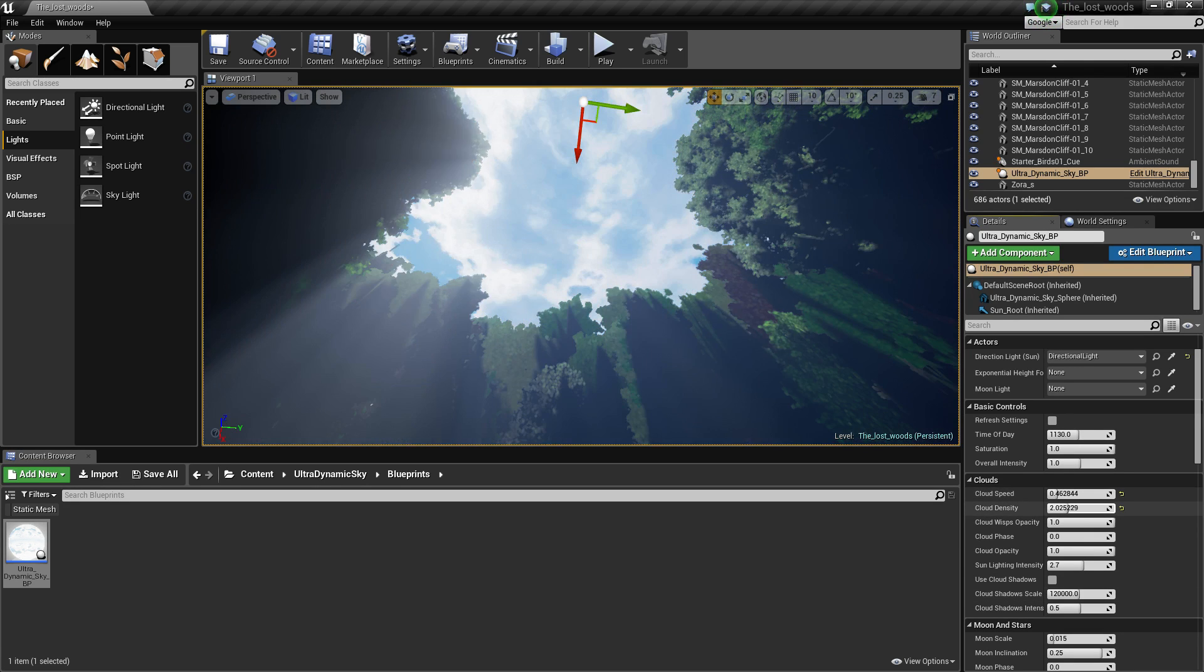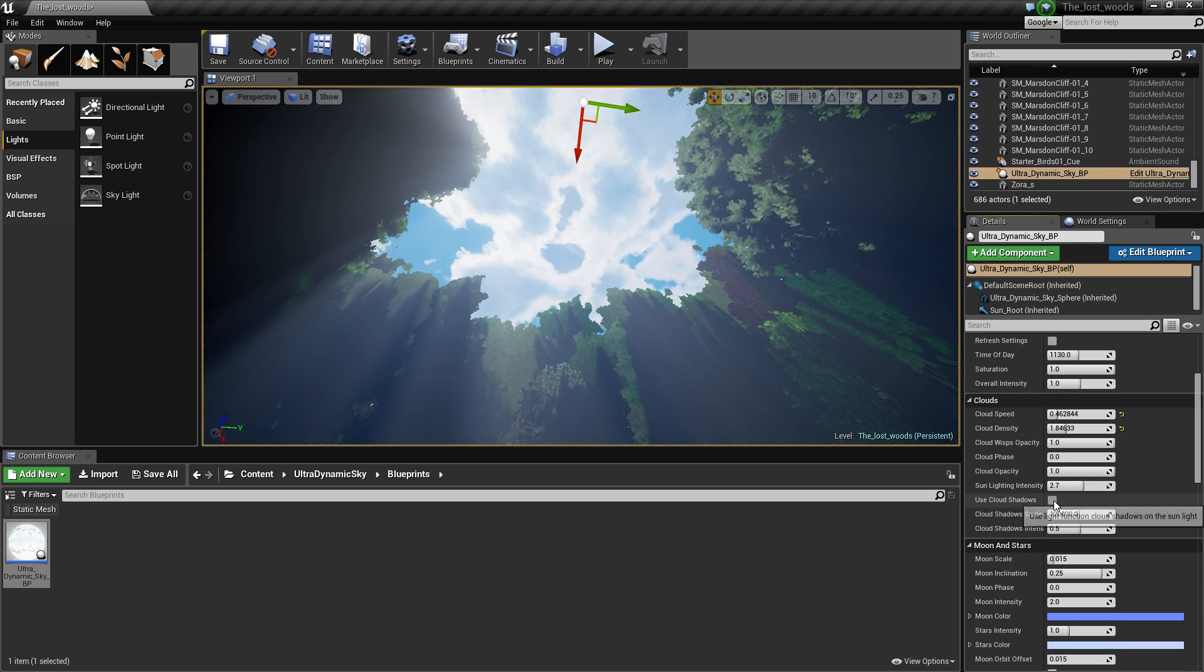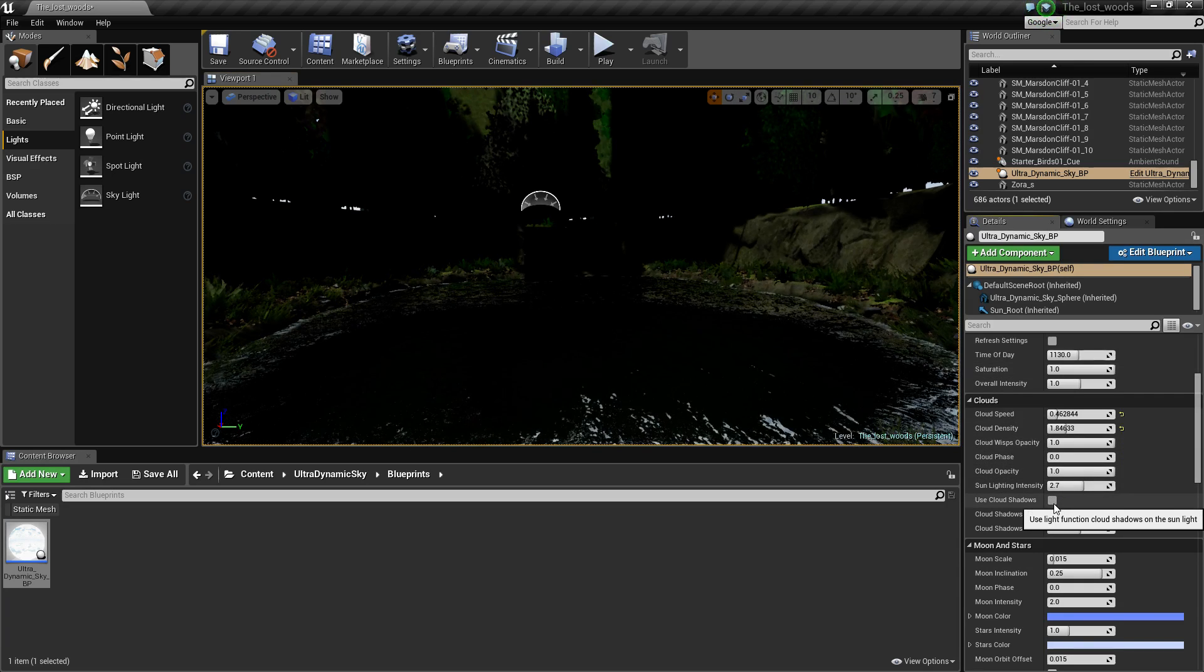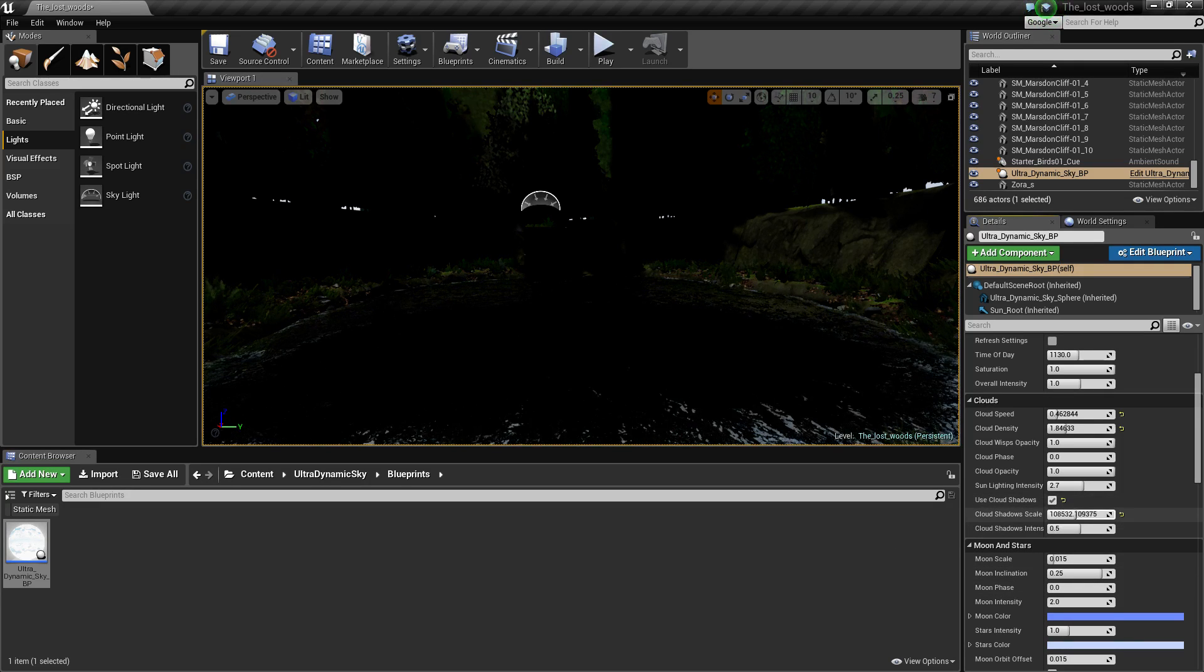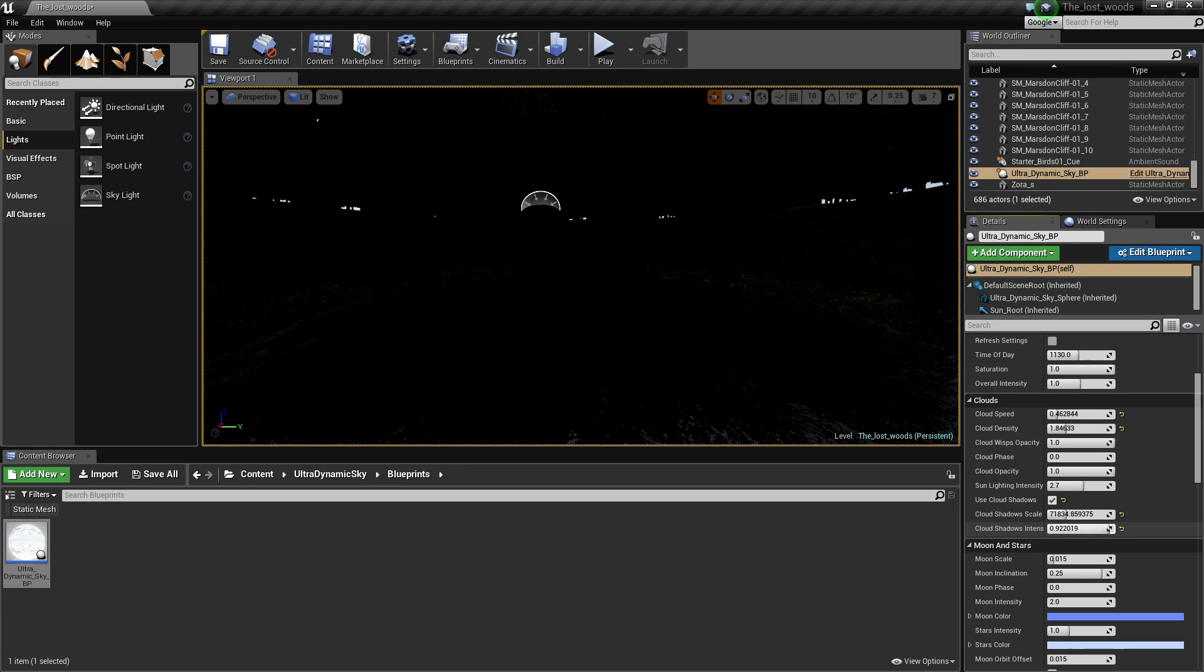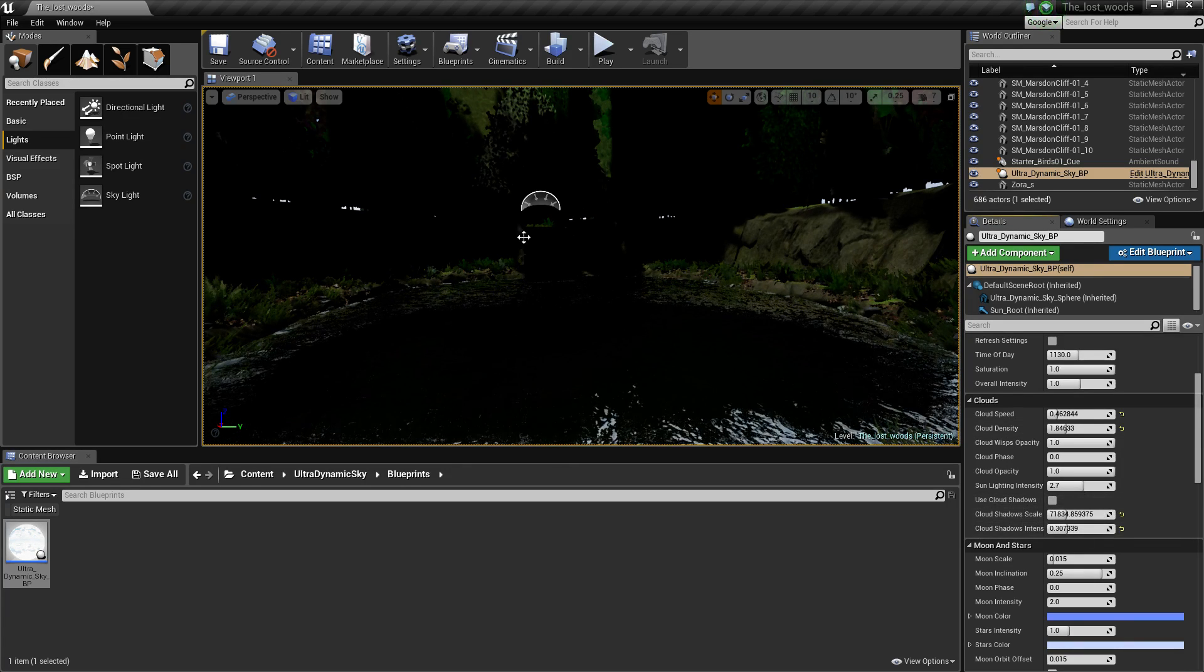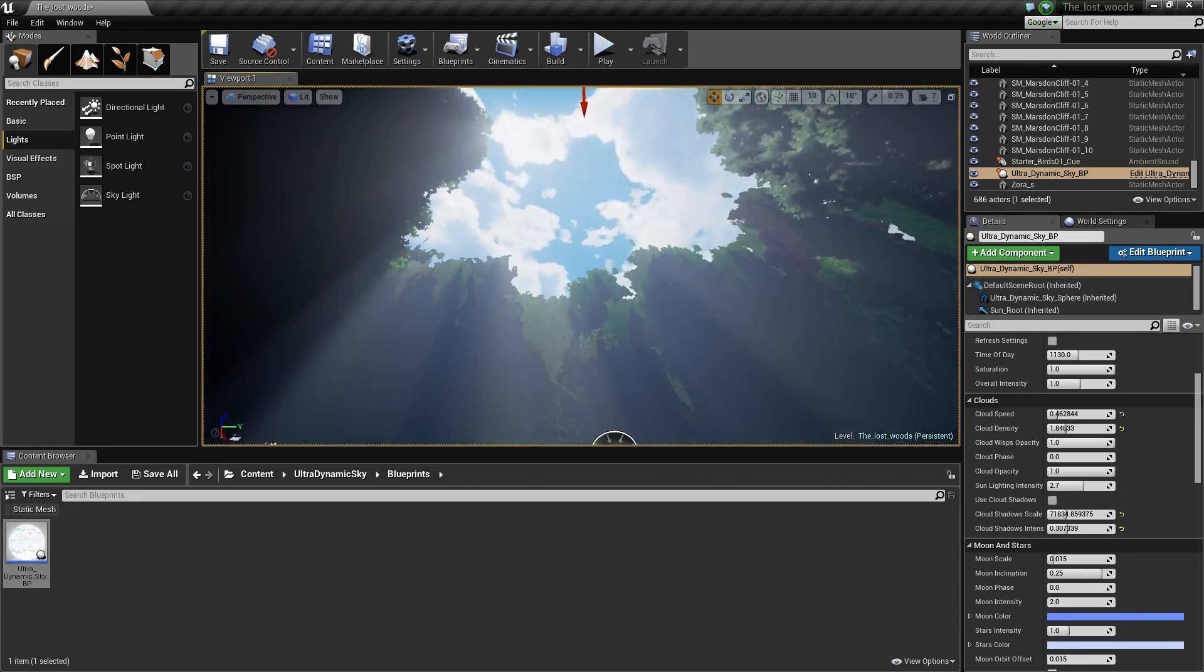Make them movable. 0.4 is probably best. Have good cloud density. And this all depends on you. Okay, about there.